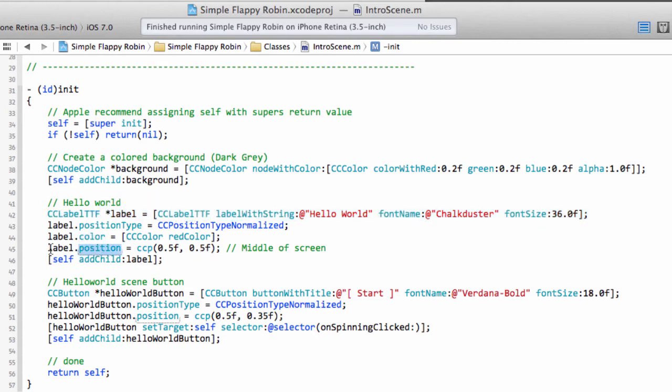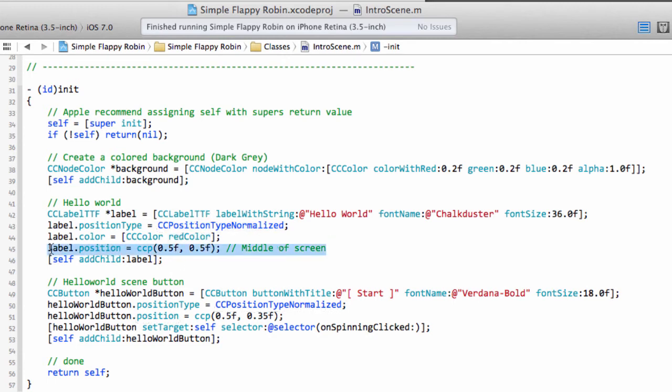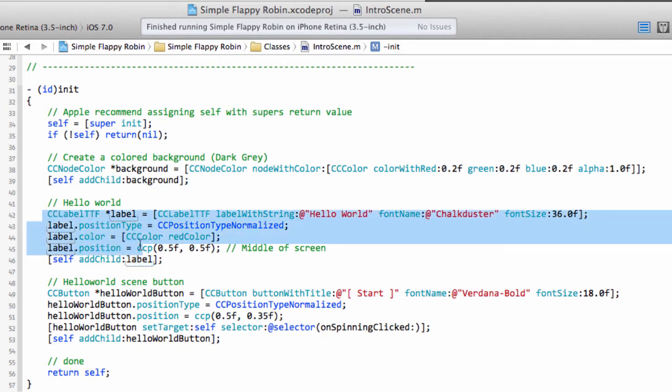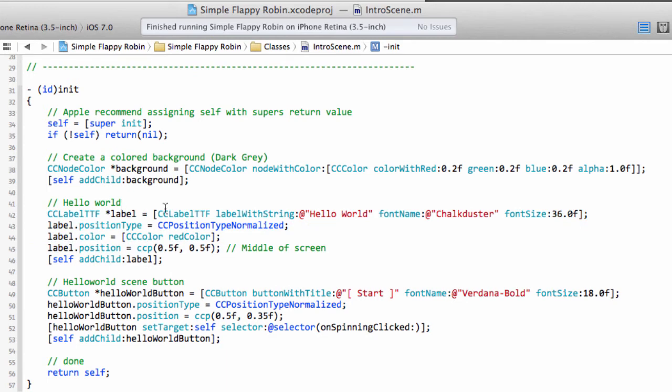and then setting its position type, the color, and then whereabouts it wants to be positioned, and then adding this label to the scene. Now, in old versions of Cocos2D, you had layers which were on top of scenes. Well, they've changed that now, and you simply add all of these items now onto the scene itself.